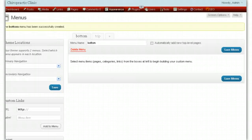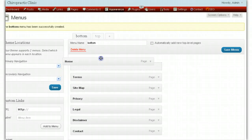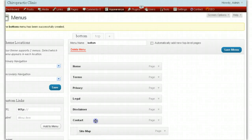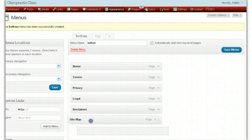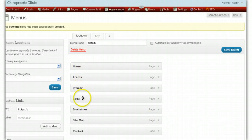They've been added to the bottom menu for the footer, but they're not in the order I want. I want the home page first — slide that right up to the top. Terms, Site Map I want just before the Contact. Make sure nothing is indented as a sub-page. So we've got Home, Terms, Privacy, Legal Disclaimer, Site Map, Contact — beautiful, just the way we want. Save the menu.